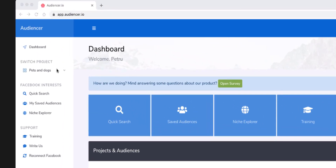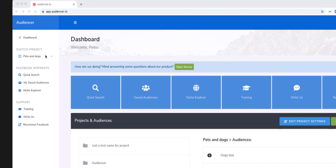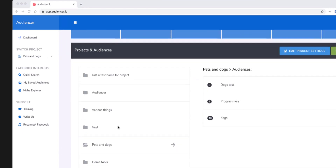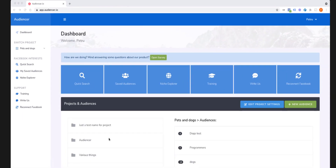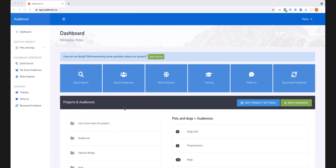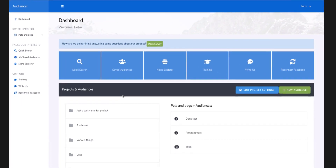There's a special feature designed with agencies in mind. As you can see, I already have three audiences and for each of these products I have a bunch of audiences. Putting them together on a single page would make it really hard to find them, so I came up with the project idea.